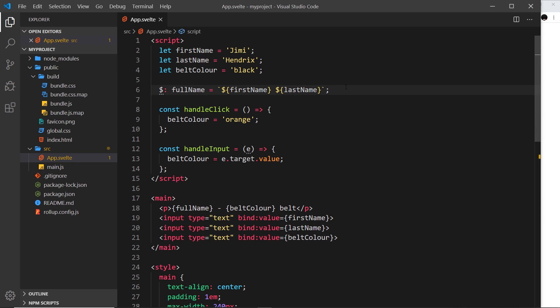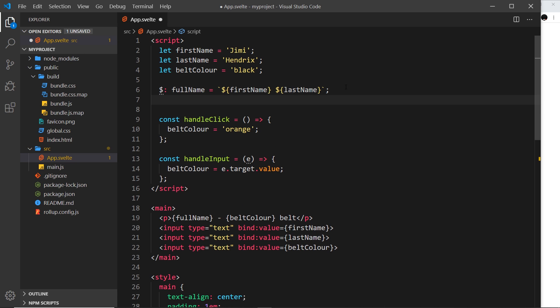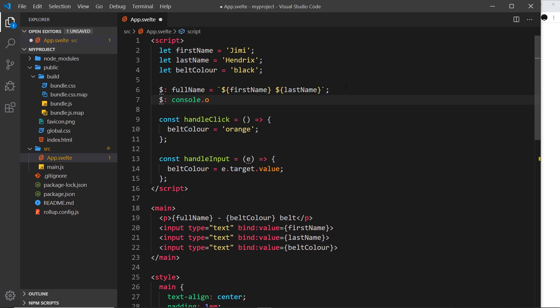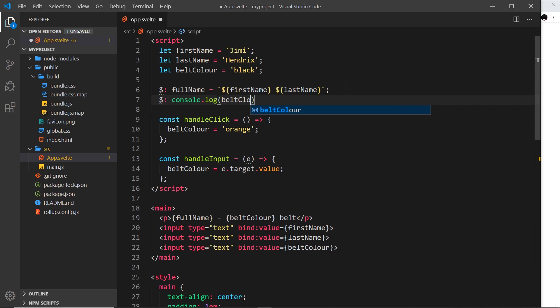So we can also have something called reactive statements. Now they're similar but they're statements this time which are reactive instead of just simple values and they run whenever data inside the statement changes. So they're a bit like reactive values but this time instead of assigning a value we're just going to run a bit of code instead and the way we do it is very similar dollar sign and then colon and then whatever kind of code we want to run. So for example, I could say console.log and we're going to output the belt color to the console. So how does this work?